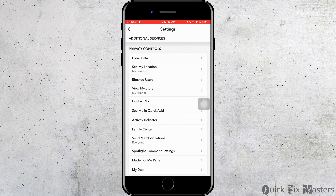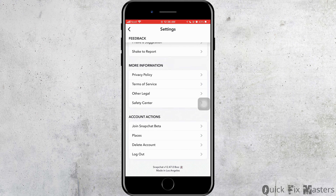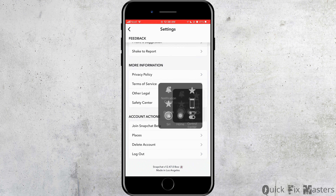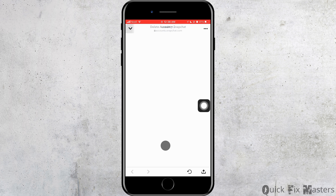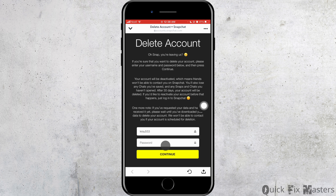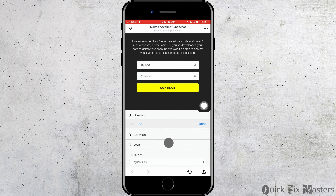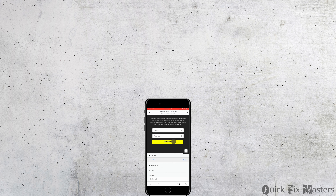Here you need to scroll down to the very bottom. You do not need to go here and there to delete — all you have to do is scroll down to the very bottom and you will see Delete Account. Just go ahead and tap on it. Now here you need to put your username and password, then tap on Continue.